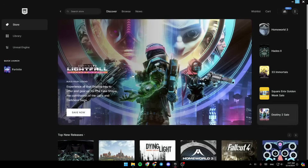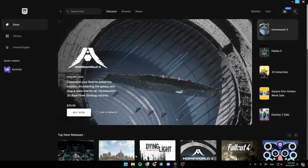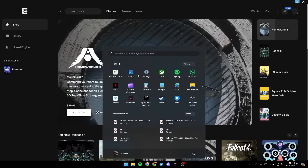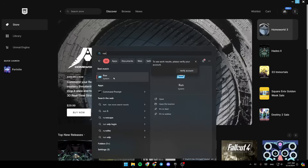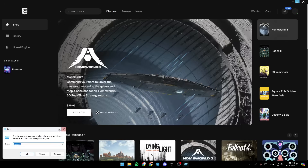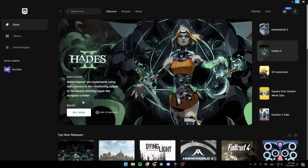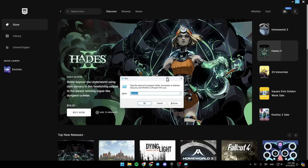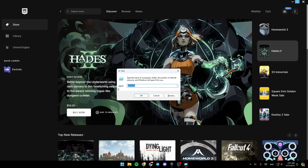Then the second fix that you can do is click on the Start button, then search for Run. Or you can also click Windows plus R on your keyboard. And then once you're here, go ahead and type appdata, then click OK or press Enter.